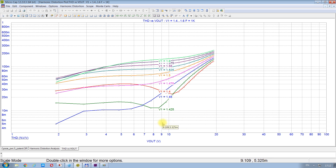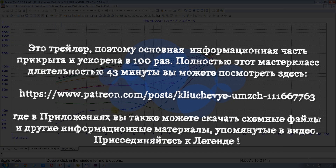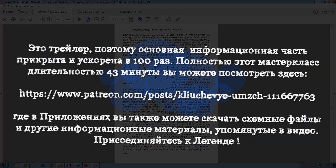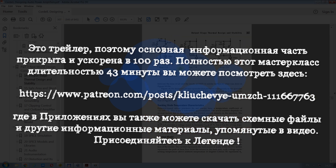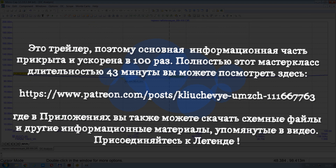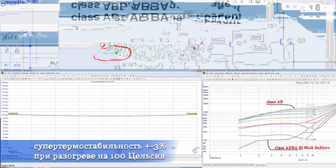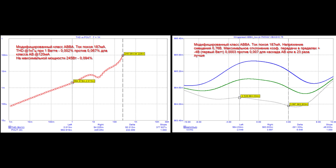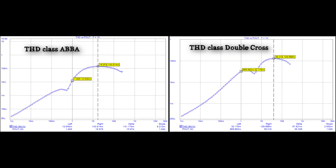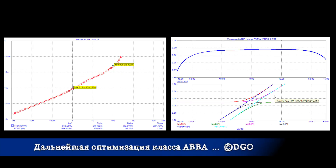Что мы отсюда можем сделать? Какие выводы? У меня, благодаря Патреону, образовалась группа квалифицированных помощников — VIP-патронов. Одним из самых деятельных среди которых является Дмитрий Гольдштейн. Это он показал мне, что класс ABBA лучше класса AB не в 10 раз, как я считал, а в 30 раз, и что ABBA лучше, чем класс Double Cross. Он продолжает оптимизацию разных моих разработок. Подключайтесь к легенде и вы.